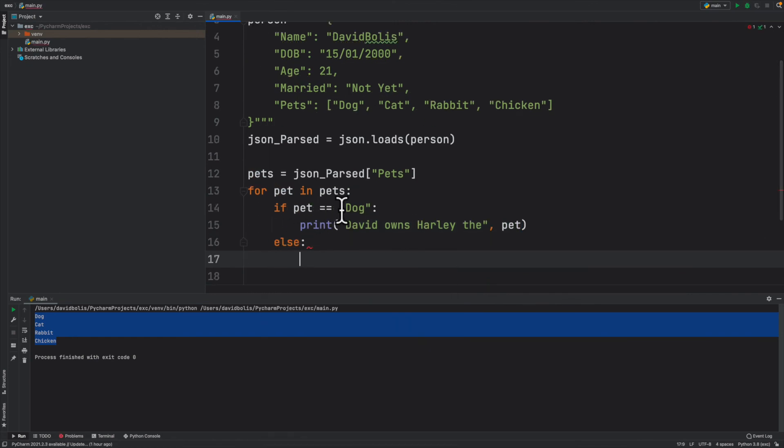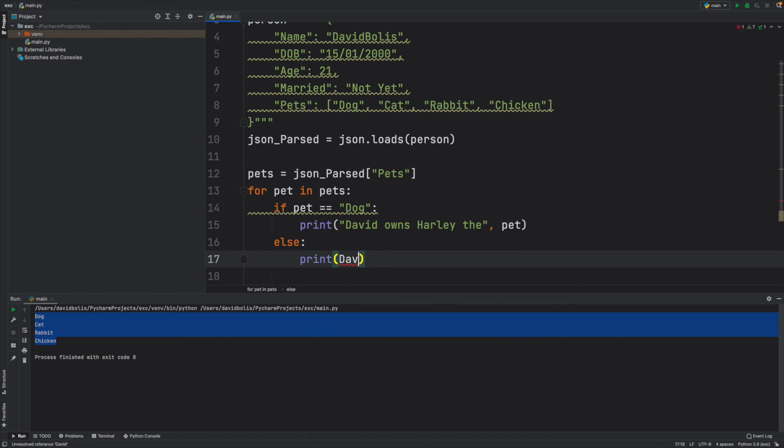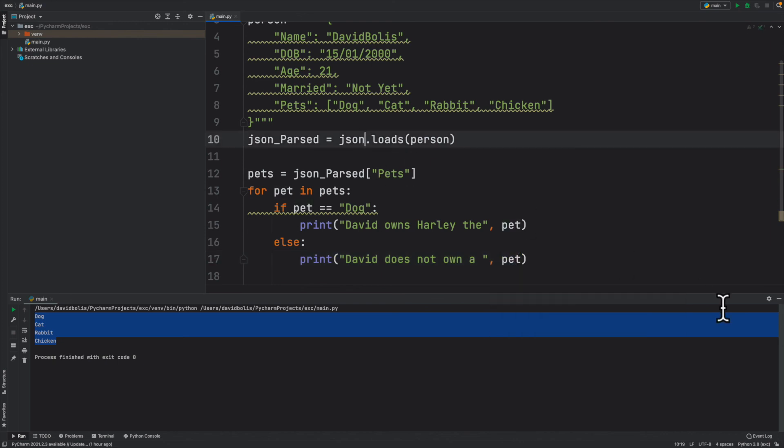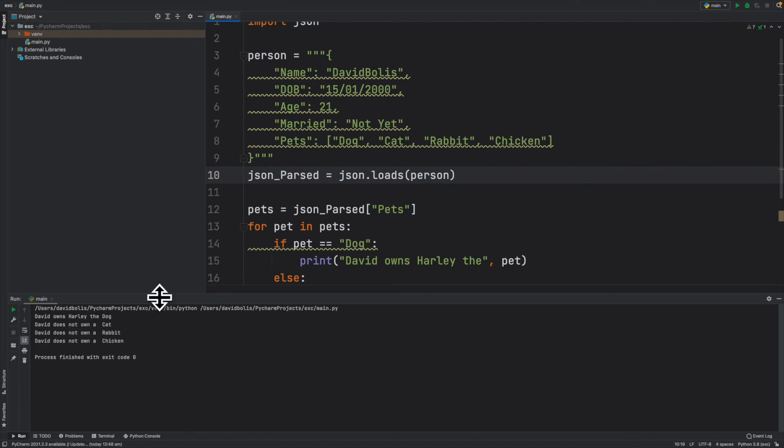Else, if the value that we're getting from the JSON is not actually dog, if it's any other pet, then what we want to print is David does not own a pet.